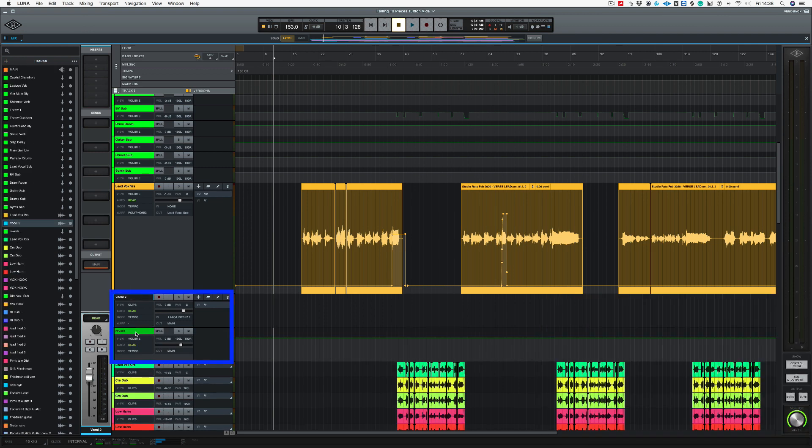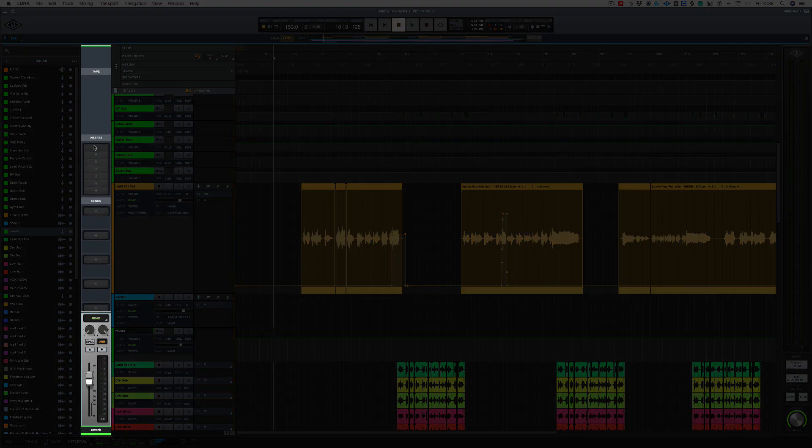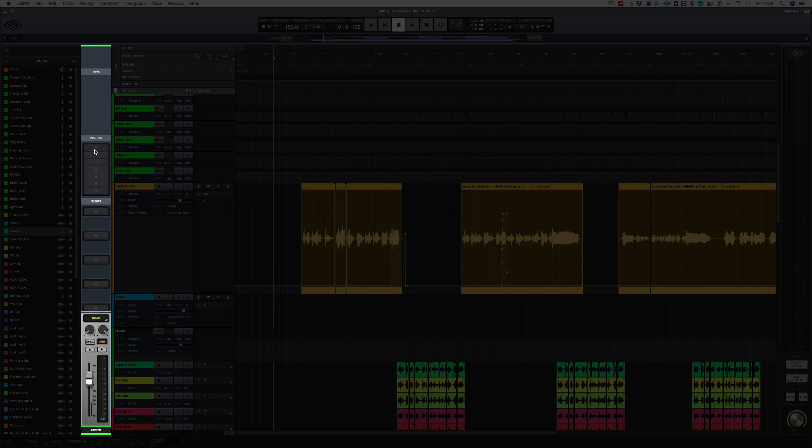So the bus has been created right underneath this new vocal track. If I click on this track here, now we've got our inserts. This is where we need to put our reverb. So I'm going to be sending from that track called vocal 2 to this bus.